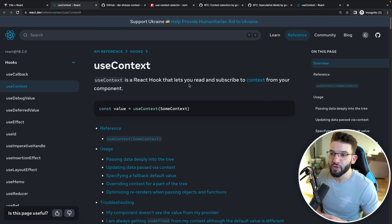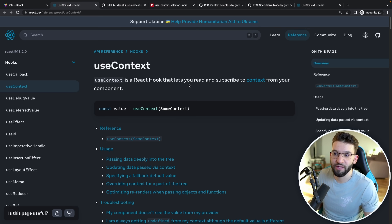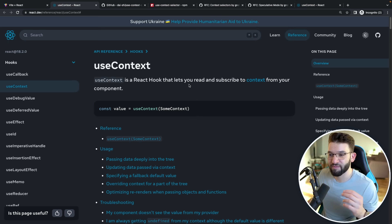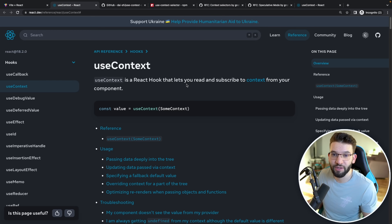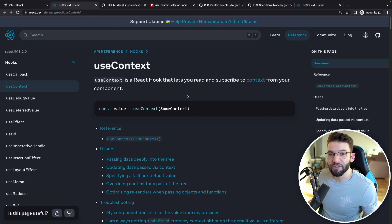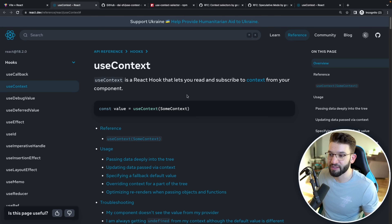We've only used React Context before and worked with it and created applications with it, but we never thought about this bad approach of Context and what performance issue it creates, especially when your React application actually grows. To better understand that and understand what the actual issue with Context is and what the performance issue particularly is —